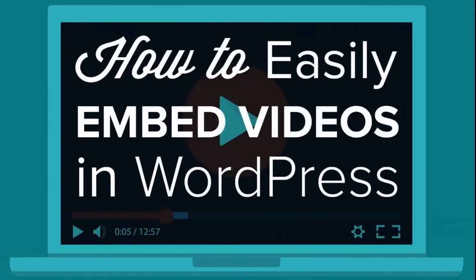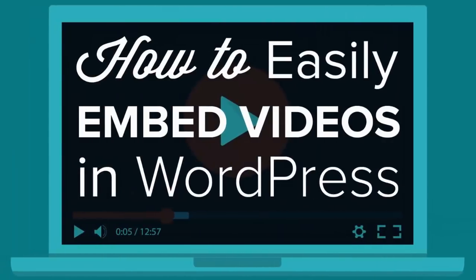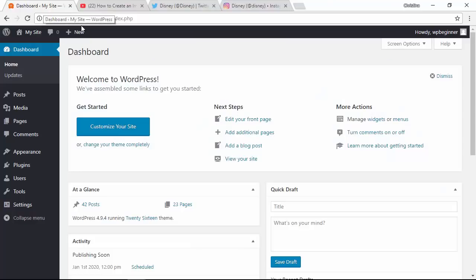Adding videos to your website is a great way to help with user engagement and lets them know a little bit more about what you're talking about using video. To get started, let's head over to our WordPress dashboard.